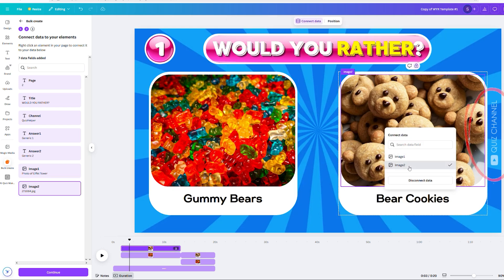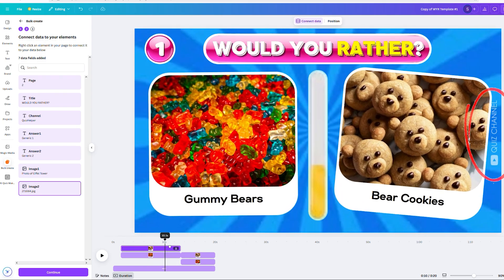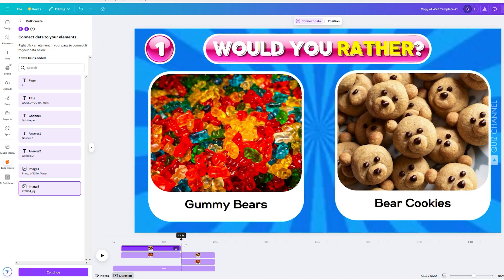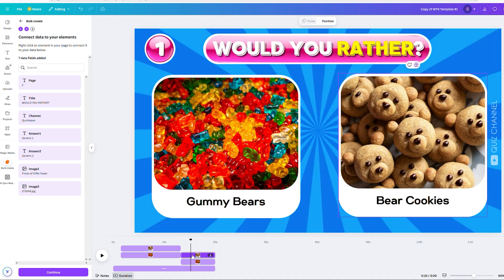I forgot to show it, but Quiz Channel connects to the quiz name on the right side of the screen. I move the slider on the timeline again, click on the answer boxes, and reconnect the data appropriately.